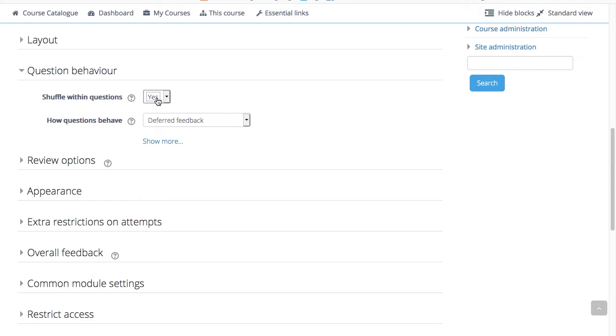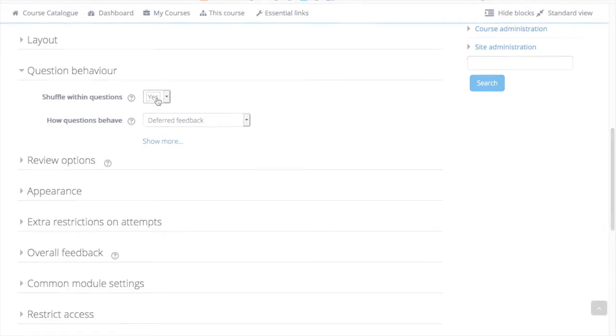Later, when you edit the questions, you can change this setting for individual questions.